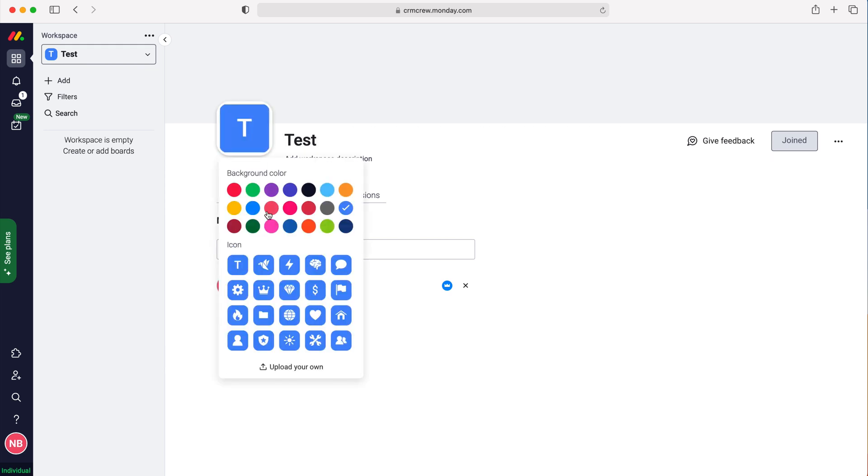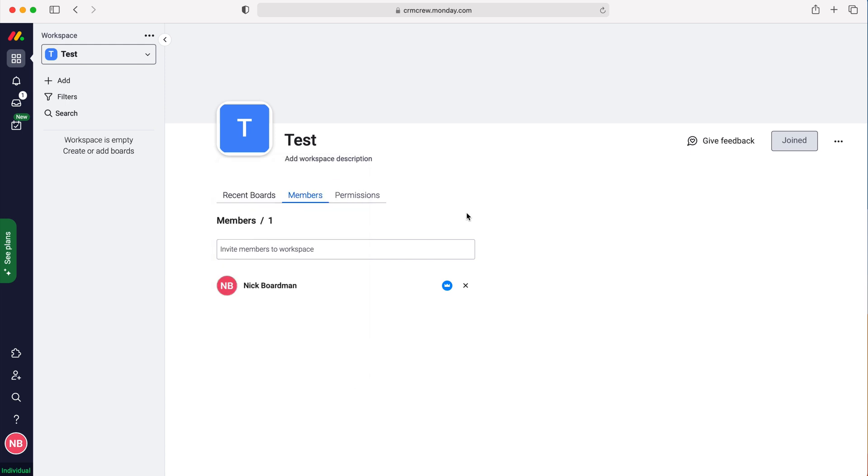I've done a separate video on that. It is really simple. Just select the colors and the icons or you can upload your own if you wish. And that is how to create a new workspace in monday.com.